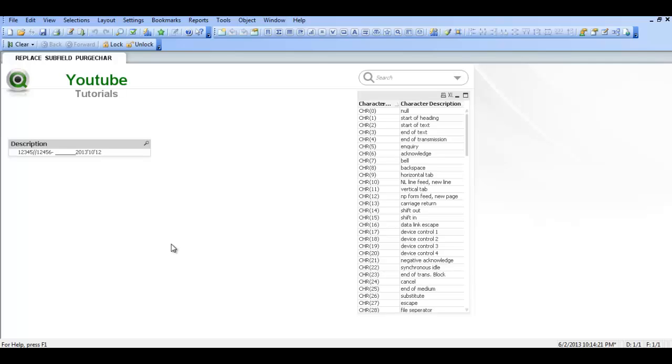Hi folks, in this video I am going to show you how to use the replace and subfield function.